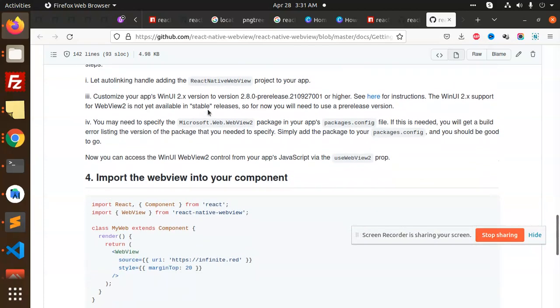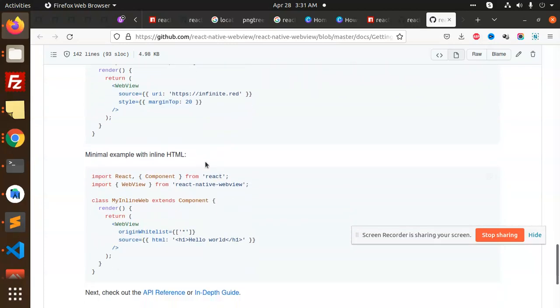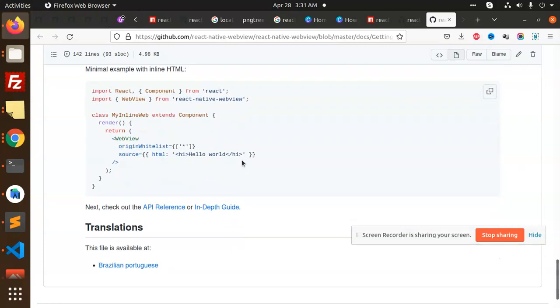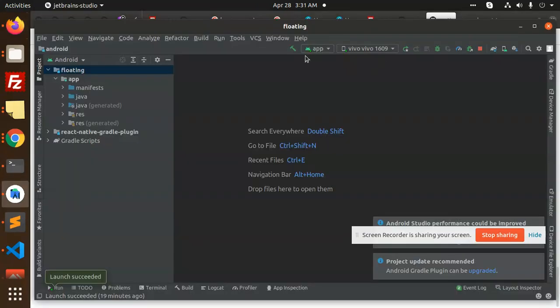Webview support react-native project discussions. Let's rerun the build.